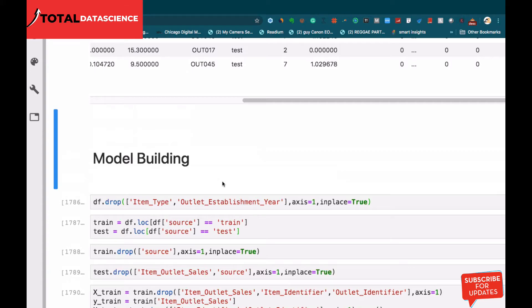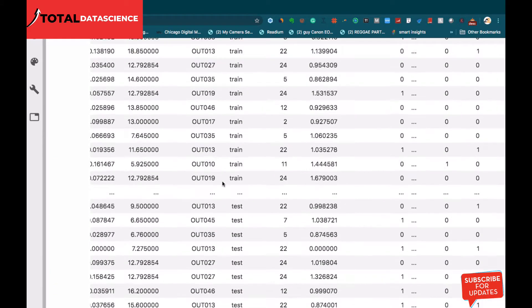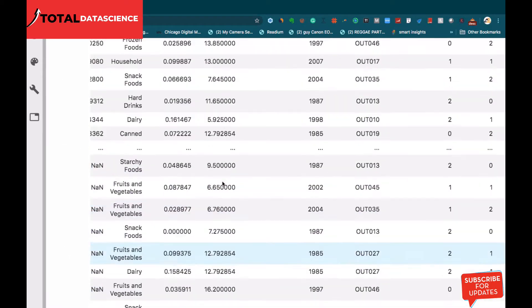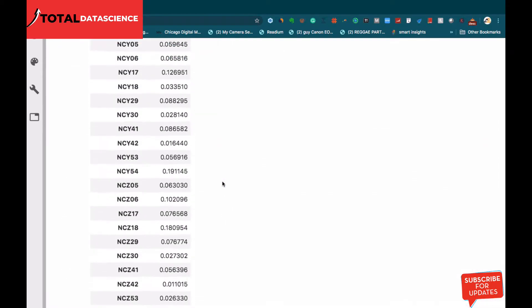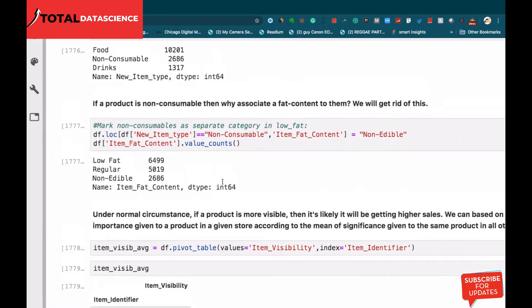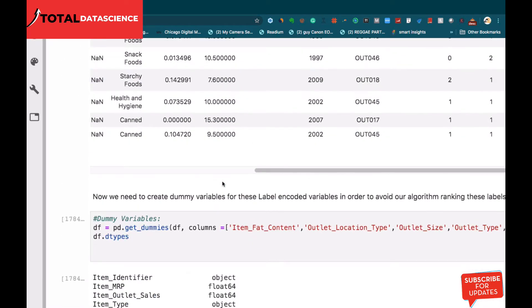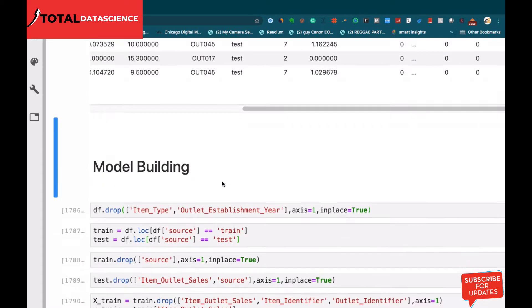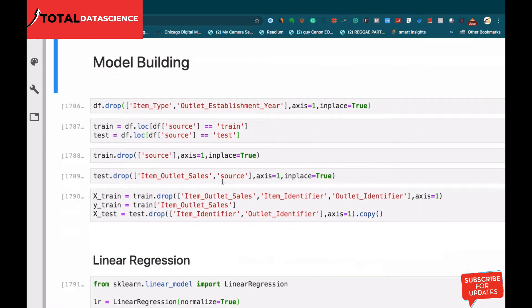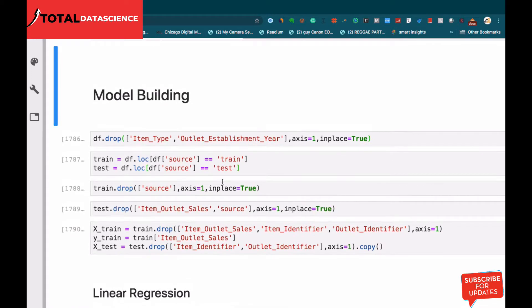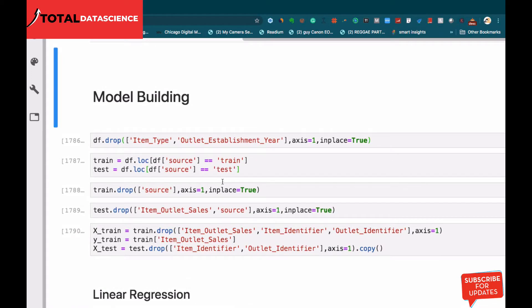In the previous video we talked about how we can use get_dummies, the label encoder, and also cleaning some of the features we have. Now what we need to do is consider some of the algorithms we can use in this particular case. Don't forget this is a regression problem — a supervised machine learning problem where we have a target that we are trying to predict, and we also have a continuous variable, so we can use regression algorithms to make that prediction.